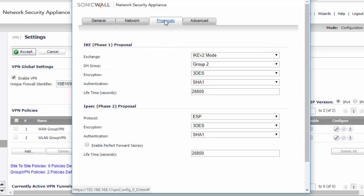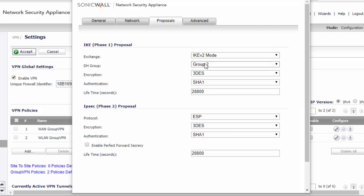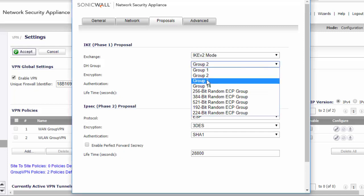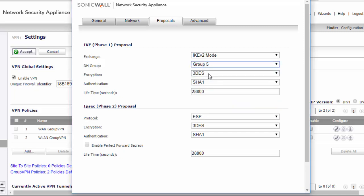Now our proposals will be our phase one, phase two. So this is something that you usually would discuss beforehand and set up the same on both ends. The settings that we're going to use is kind of the base in terms of security and encryption.